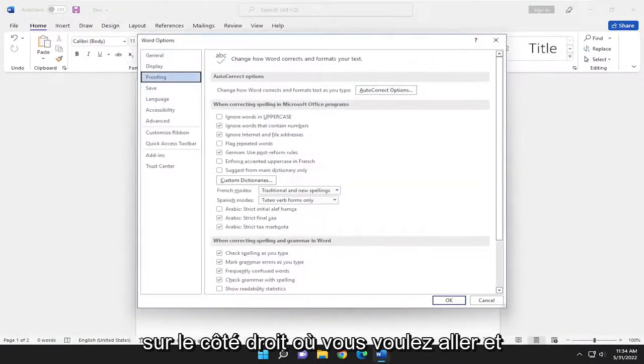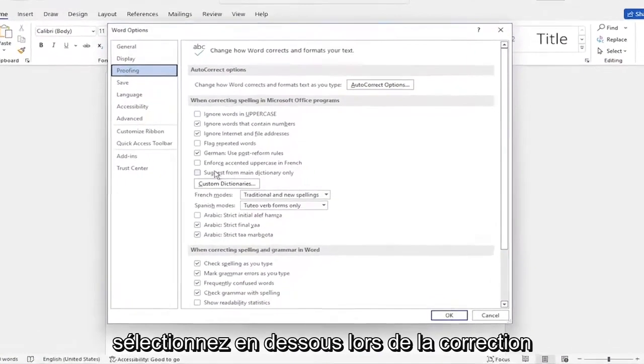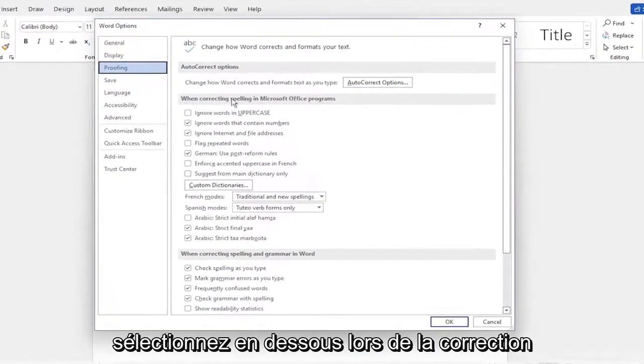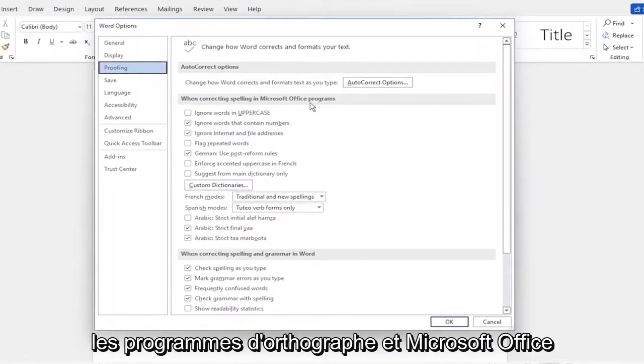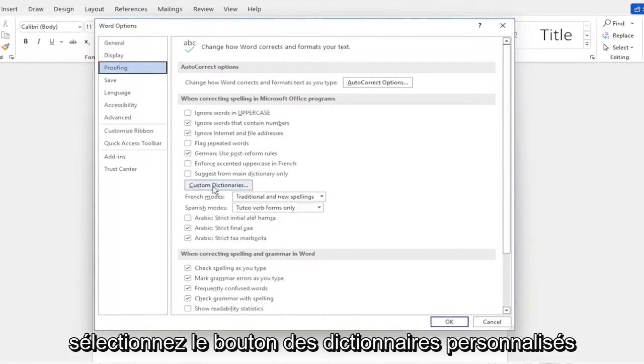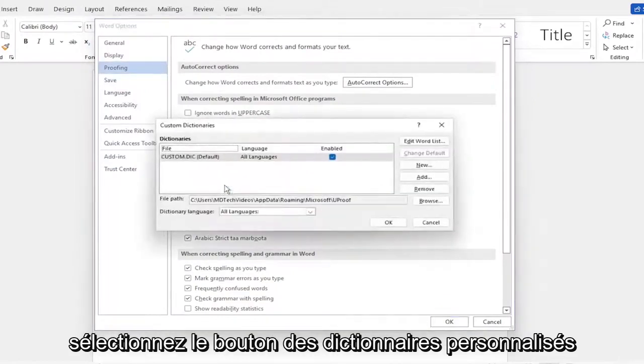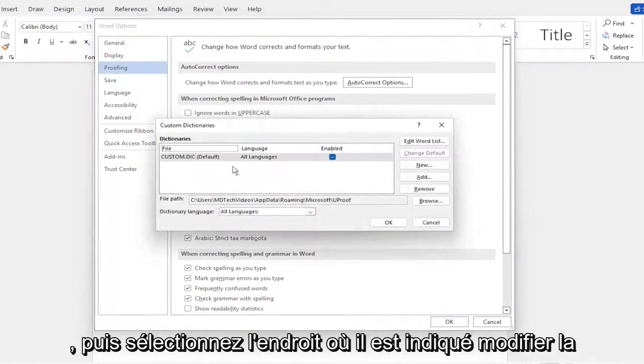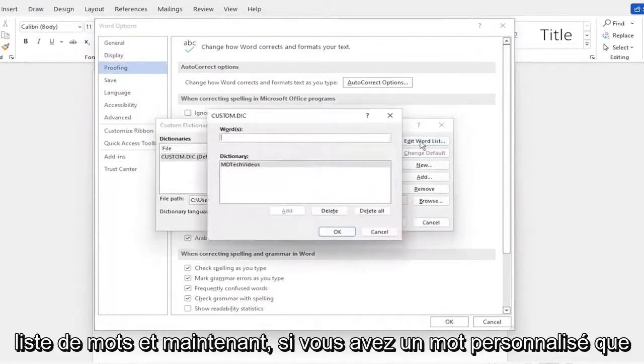On the right side, you want to go and select underneath When Correcting Spelling in Microsoft Office Programs, select the Custom Dictionaries button. And then select where it says Edit Word List.